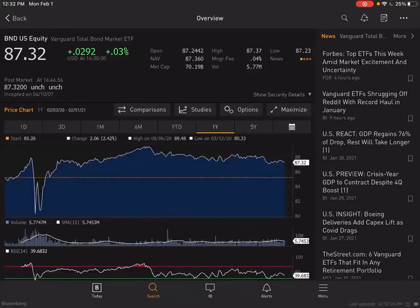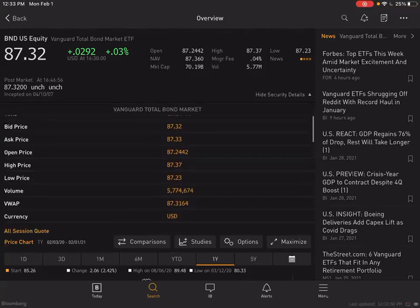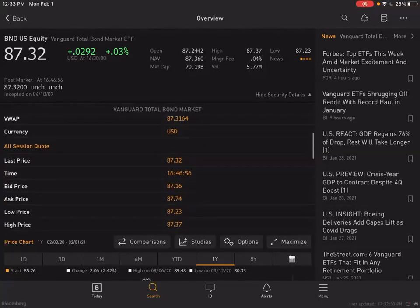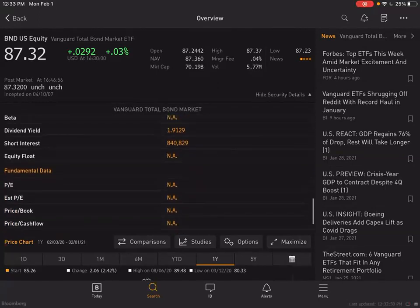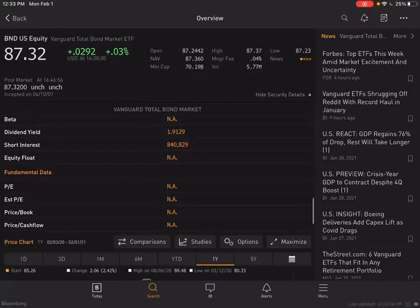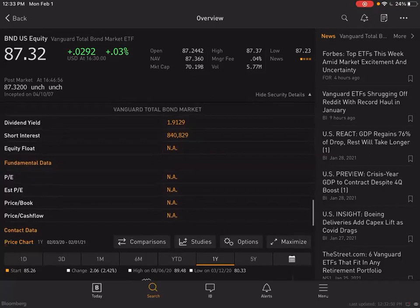On a one-year basis it has basically done nothing, which is exactly what you want from a bond. Even in the worst parts of the market back in March, you're looking at 76 cents versus 89 cents — not very bad. You're also getting a dividend, which is actually in part the interest rate they're collecting on the various holdings.